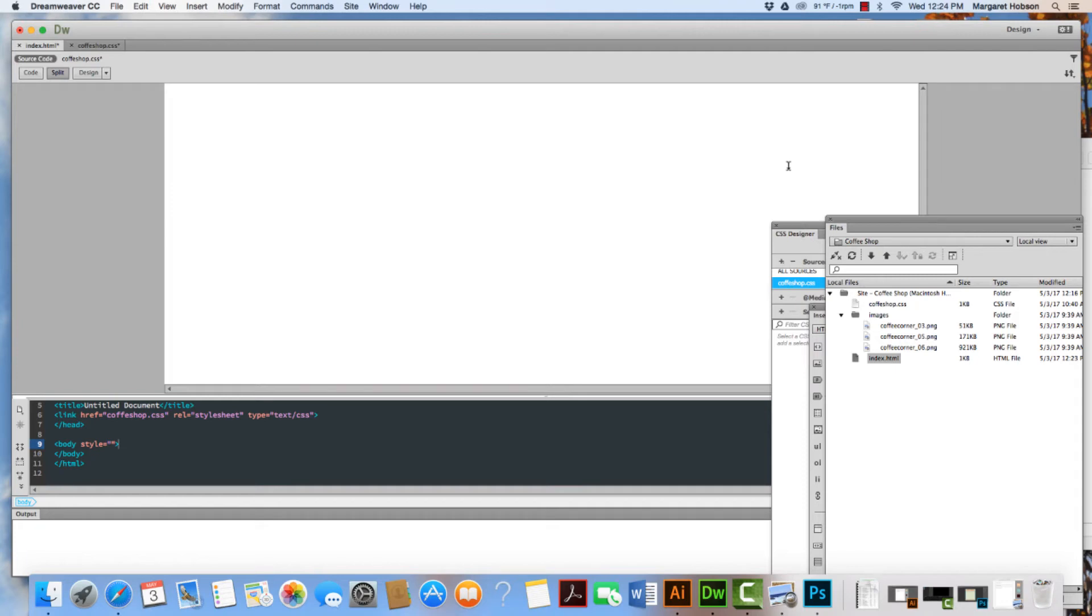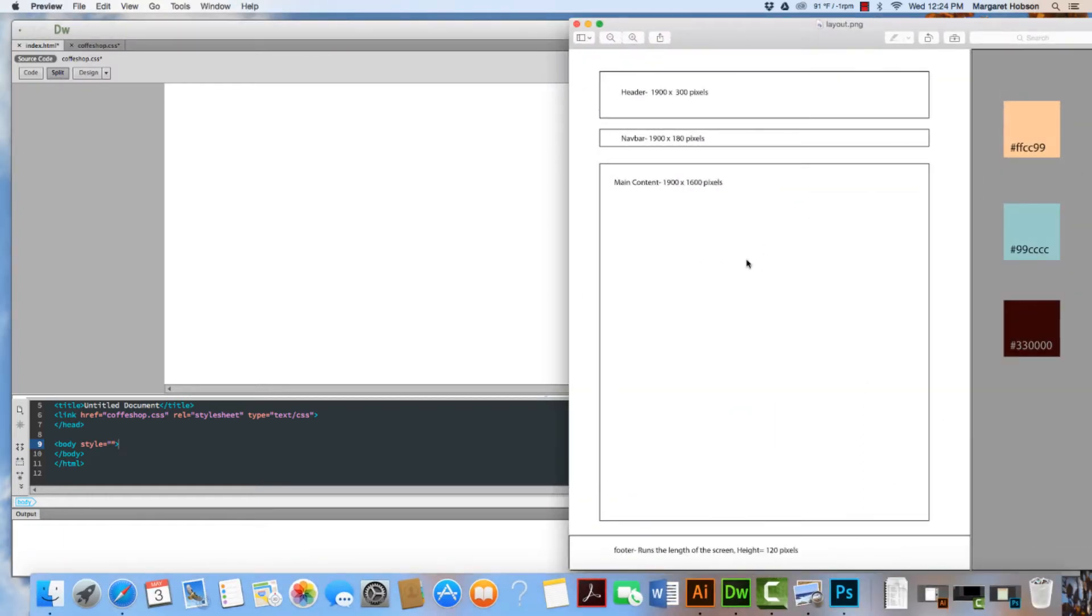In this video I want to show you how to go about creating a header in your design project. I can see that this is my header right in here, and I want it to be 1900 by 300 pixels.